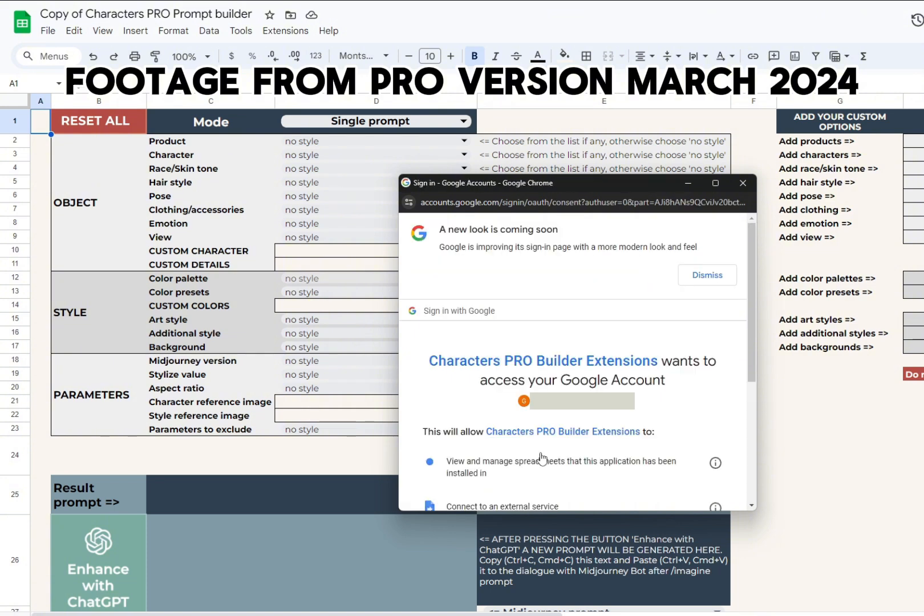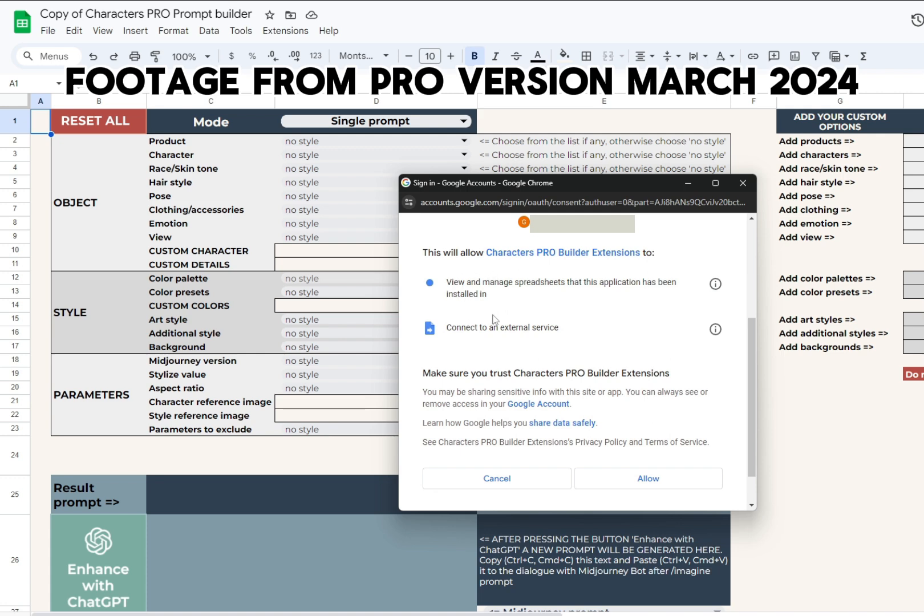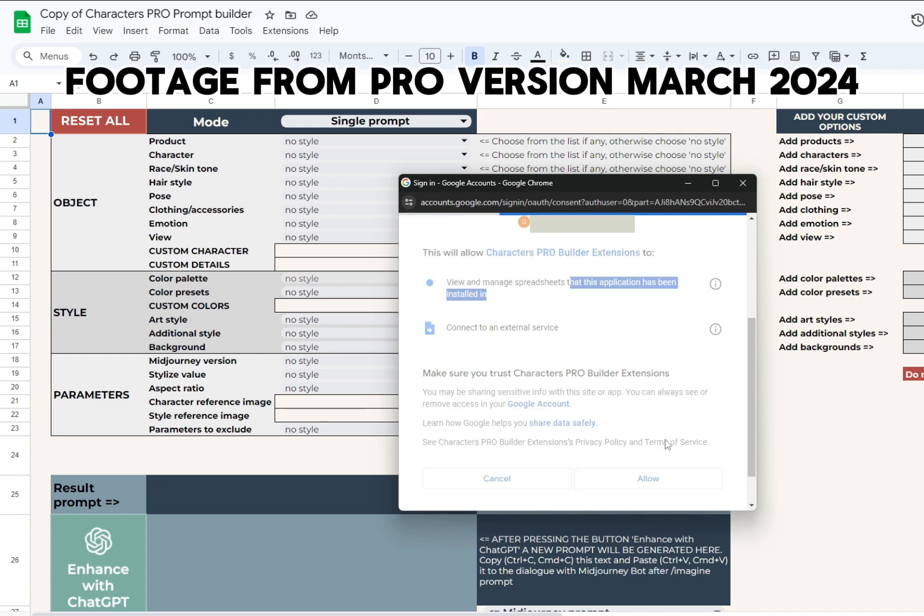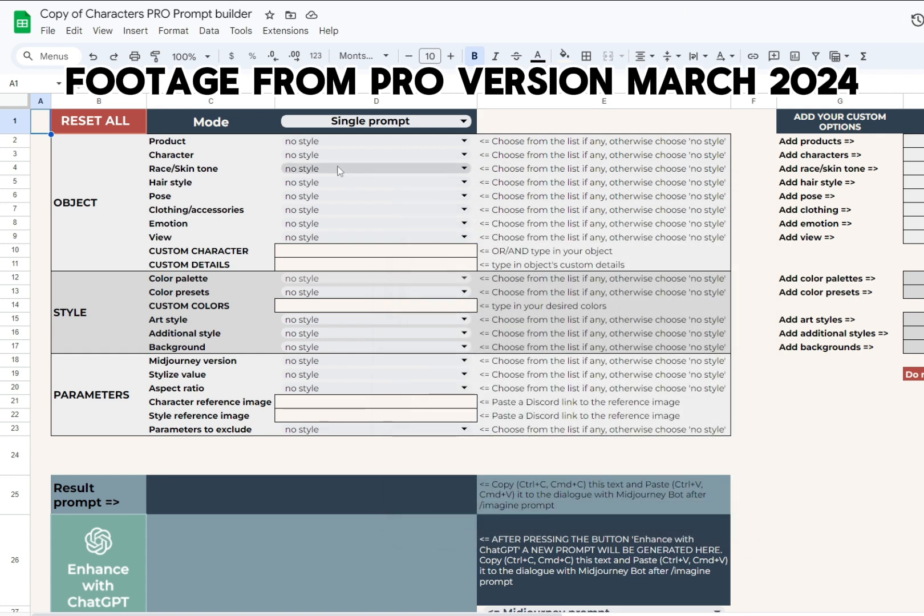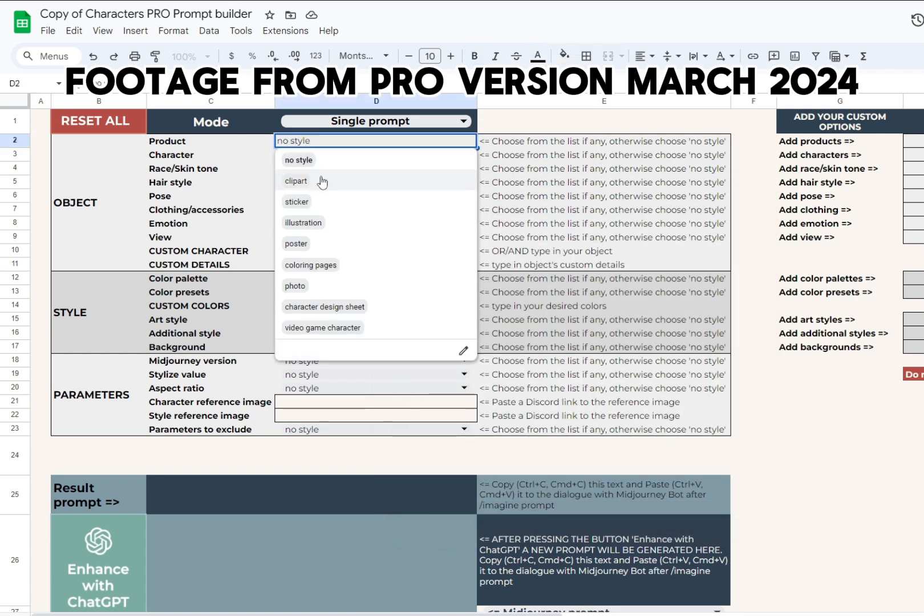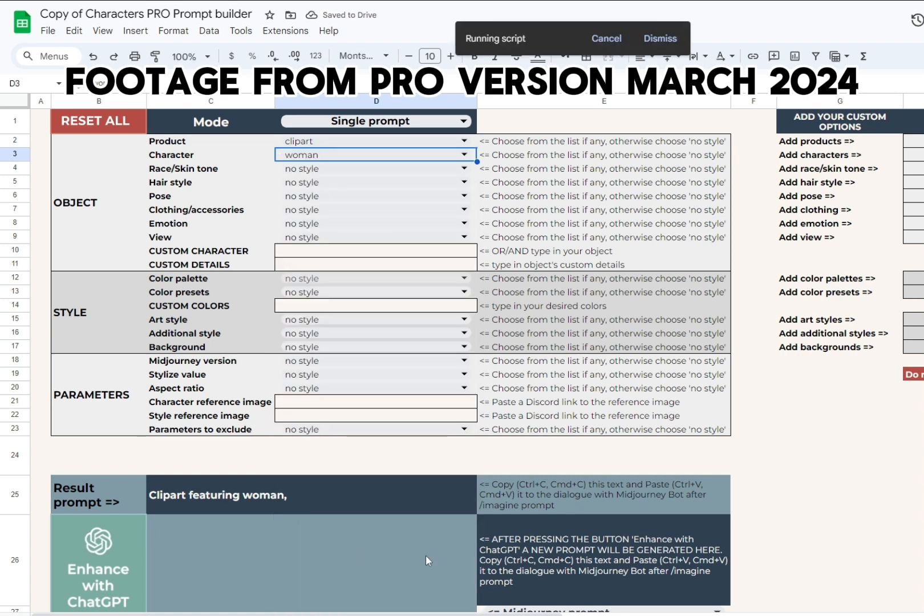After pressing allow, the script will have permission to view and manage spreadsheets that this application has been installed in, meaning all the pro builders from us, nothing else. From this moment, you can use all the button features with no limitations, and Google will not ask you for any other permissions for this file.